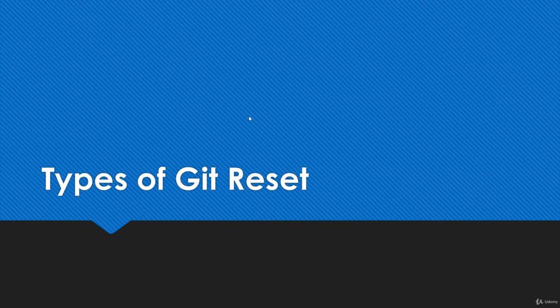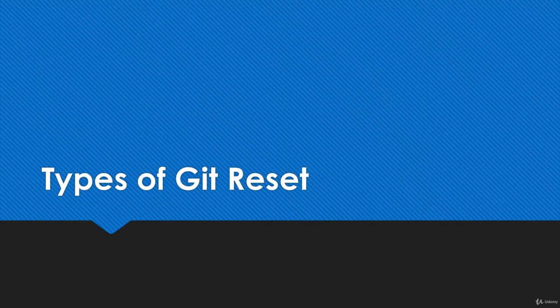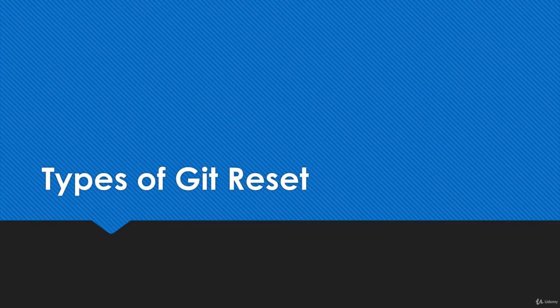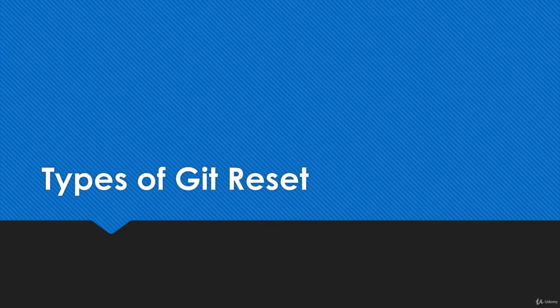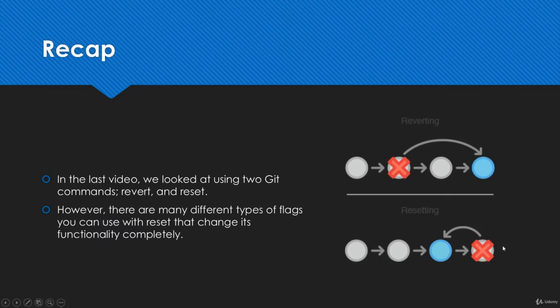Hi, welcome back. In this video we're going to be talking about some different types of the git reset command, because there are actually a few flags that can completely change the way this works.